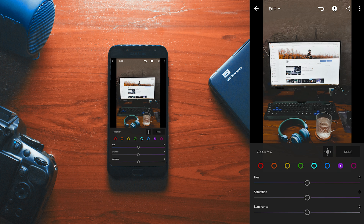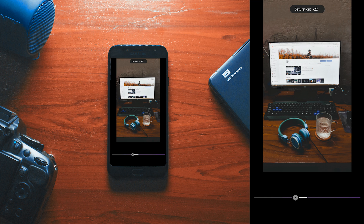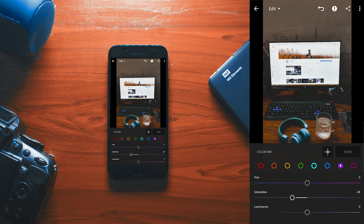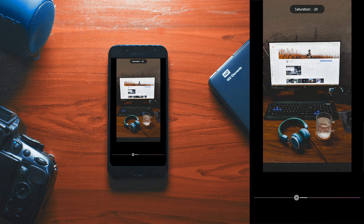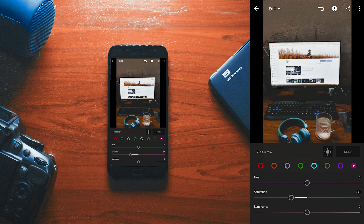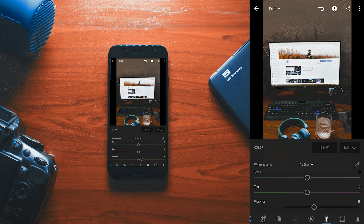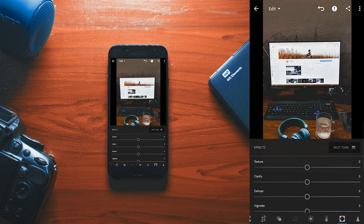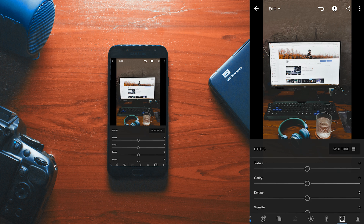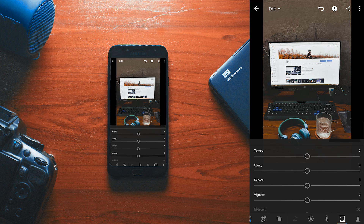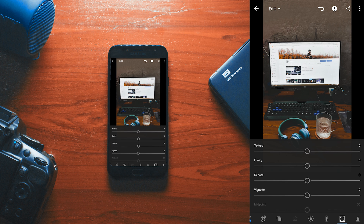Now let's come to purple — let's decrease the saturation here, like minus 29. Let's make it magenta, like minus 29. Okay, so you can now add some effect if you want. For this image, I can add some vignette.